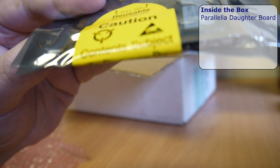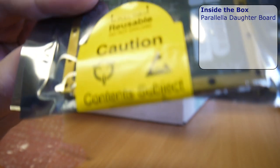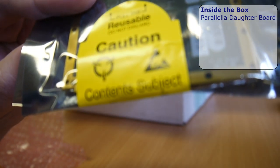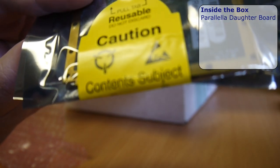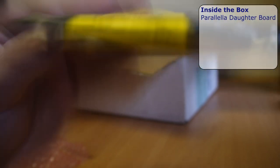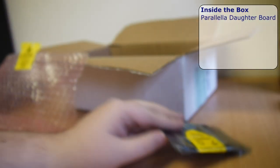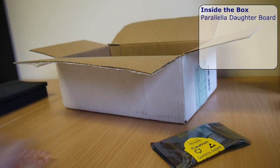Plenty of warnings about careful handling. We don't want to blow up our new chip before we've got it running.